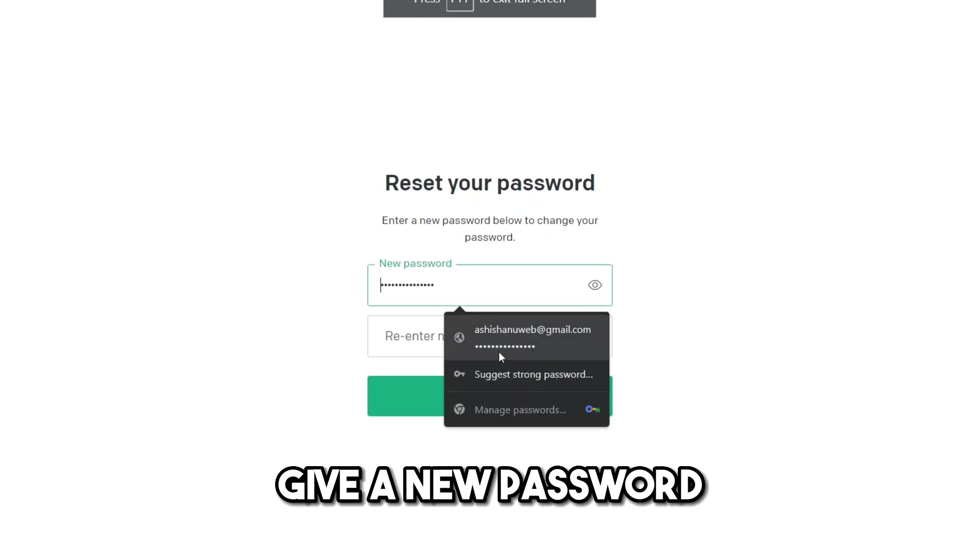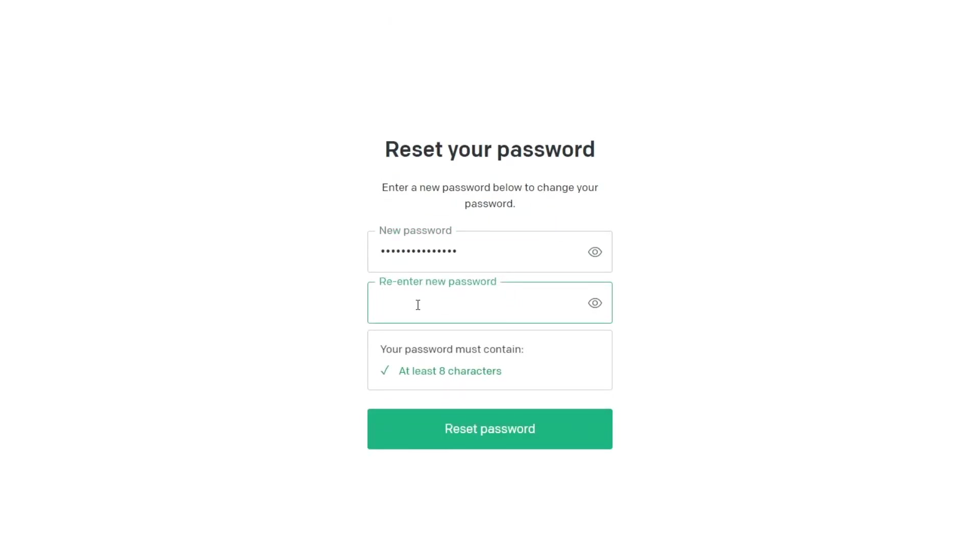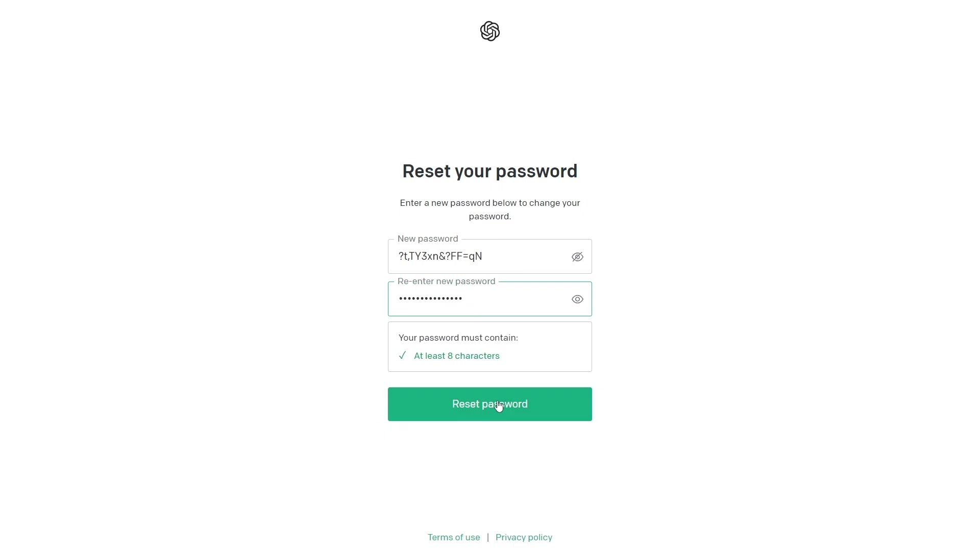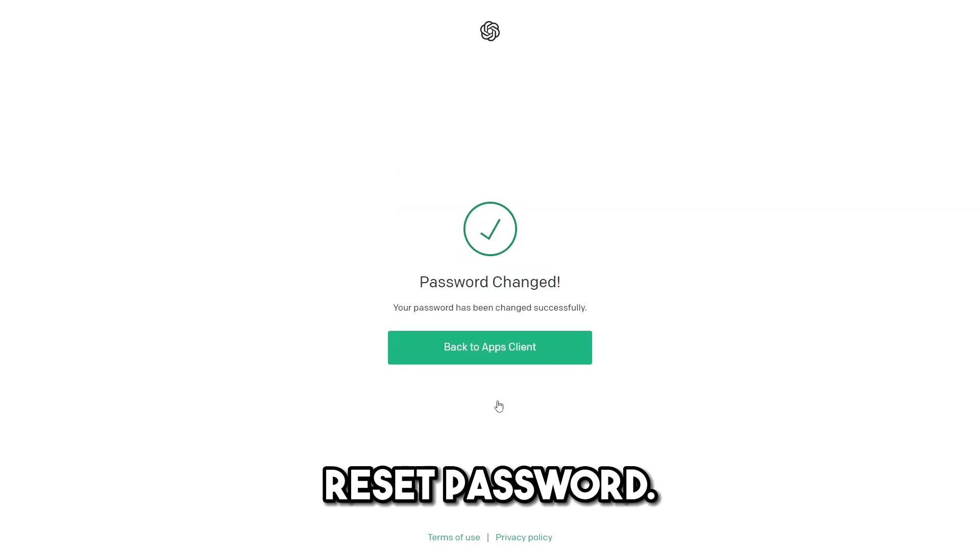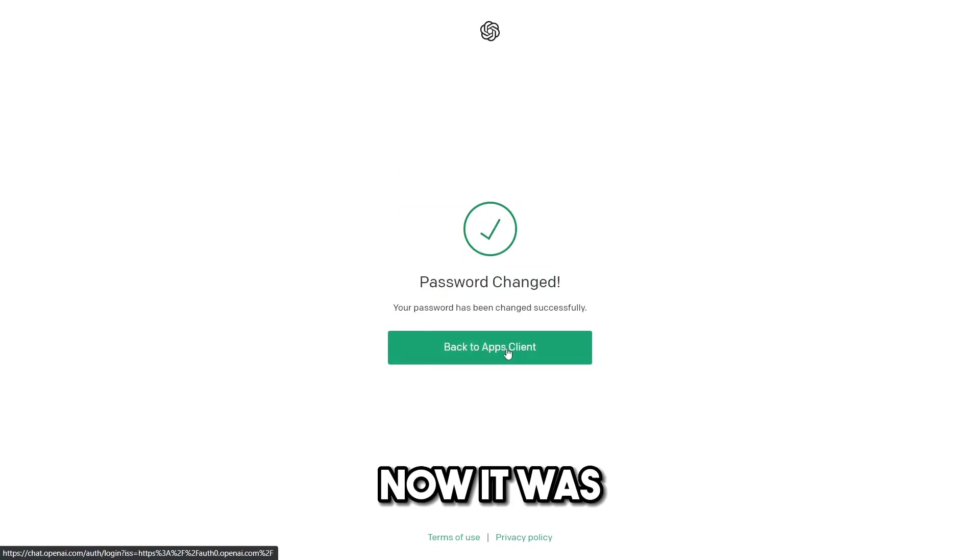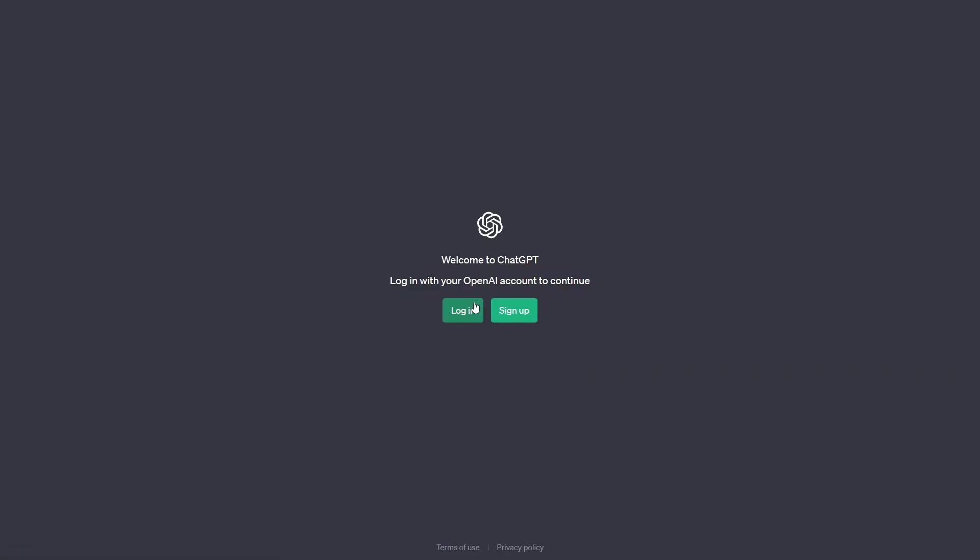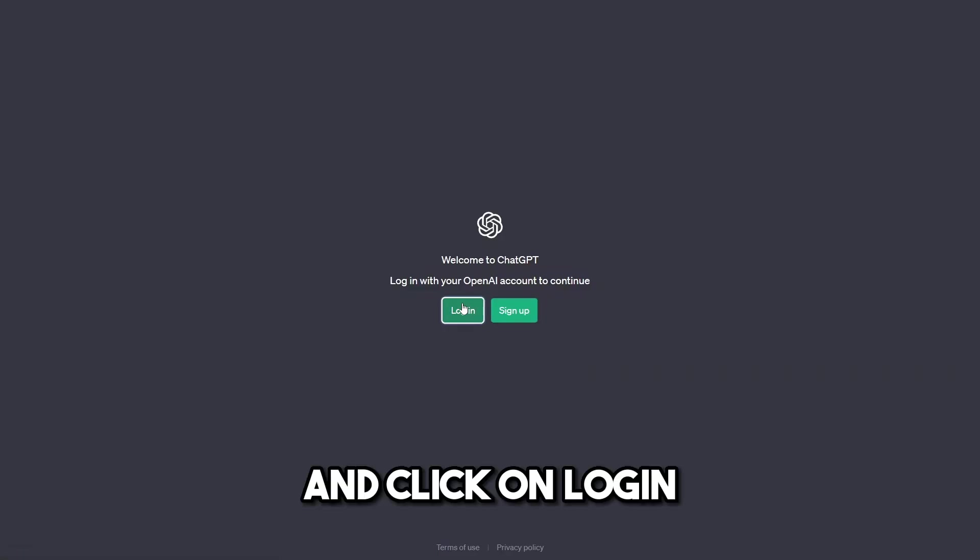I was asked to give a new password. I will give the new password, reset password. Now it's saying to go back to the app's client. I will click on Login.